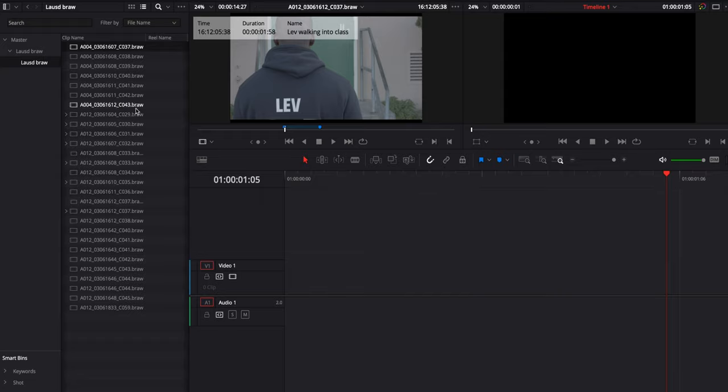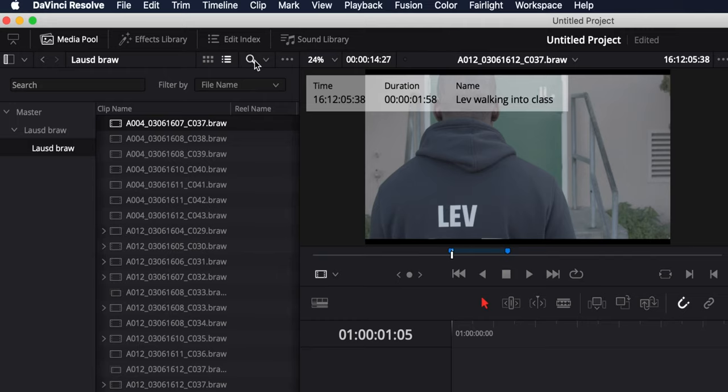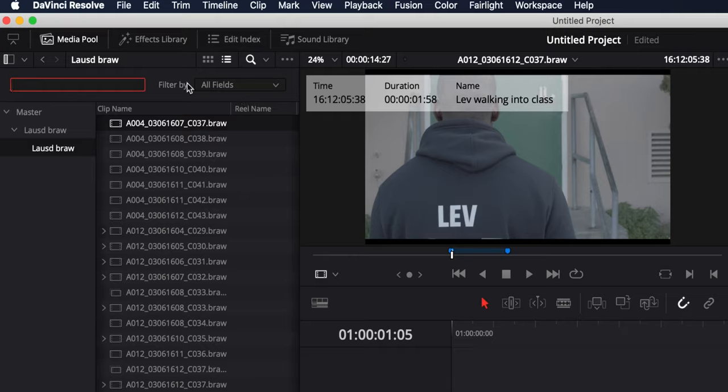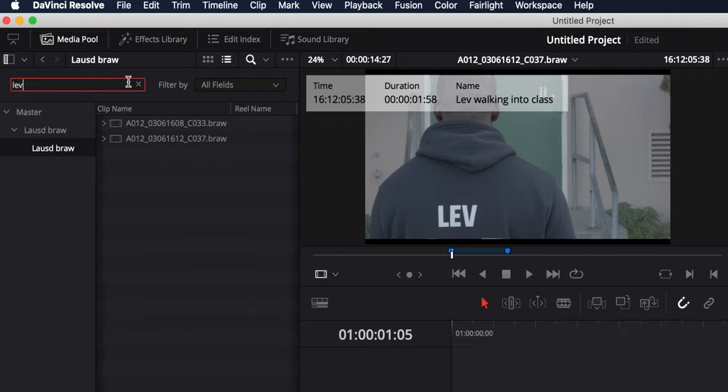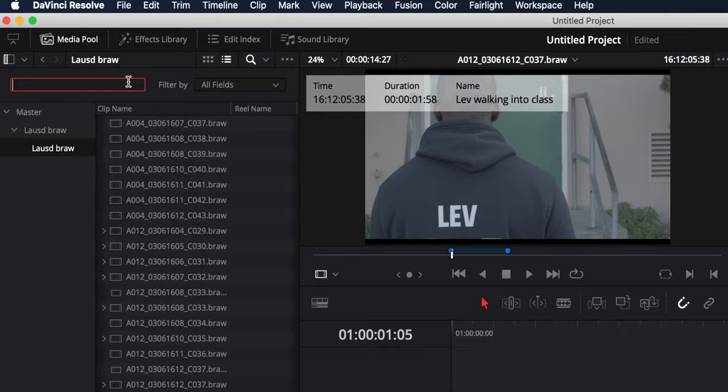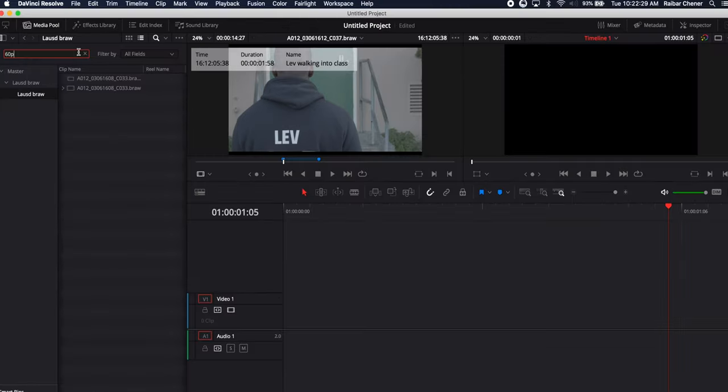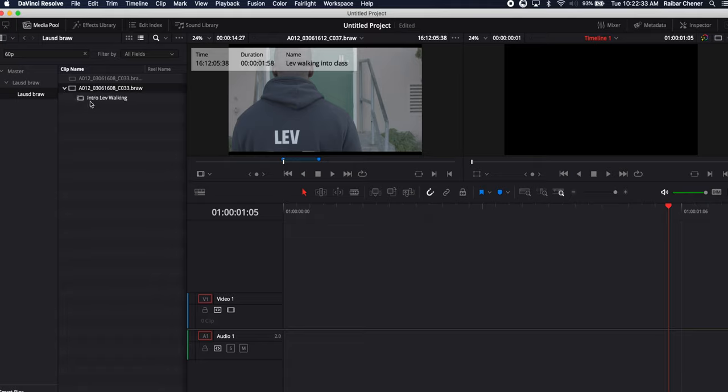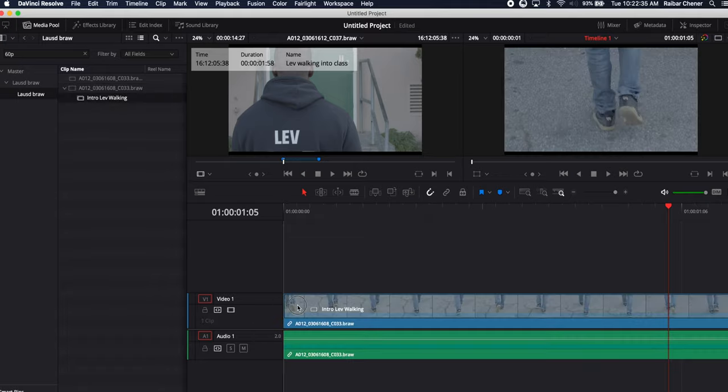But what I want to do is in the search parameters I can go in here and change this to all fields and type in things like Lev or I can type in 60p and it'll show me the clips that have those tags in them. So now I can just drop that into the timeline and I'm able to go in and do my edit.